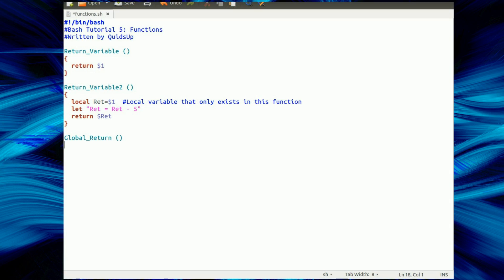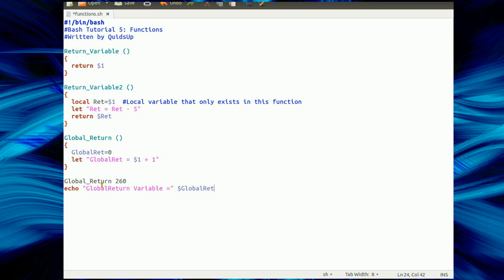And the final method of returning a variable is we just use a global variable. Declare a variable, global ret equals 0. So we'll do a simple bit of maths on that. We'll take in one argument and add 1 to it, and you'll see why. Right. So I'll call the function with the value of 260, and then we just write on the screen what the global ret variable is.